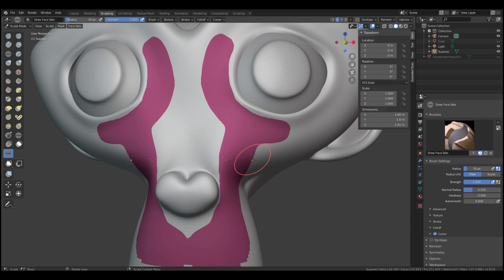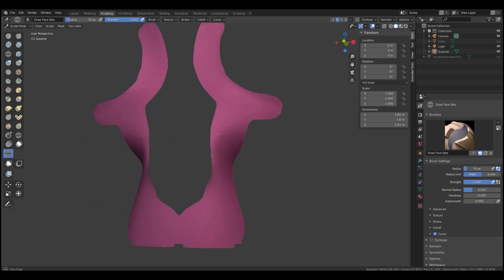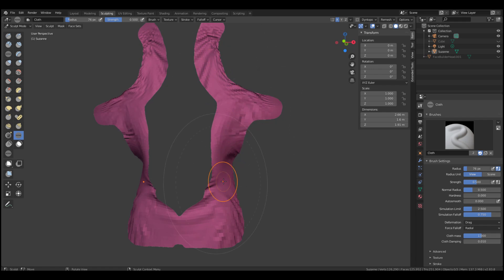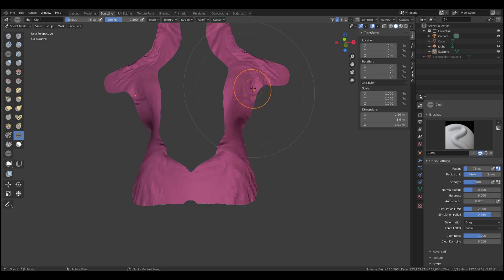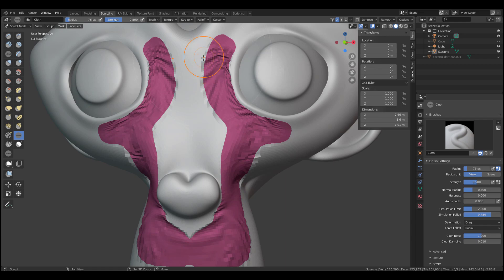If you also want to hide any of the face set regions you've been working on — for example, to isolate a part to sculpt without affecting another — just hover over it and press H on your keyboard. You can then start sculpting that area, pick up the clay brush, and add interesting details. To get the hidden parts back, hover over them and press H again.